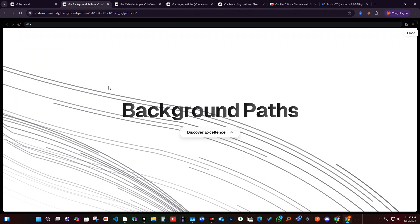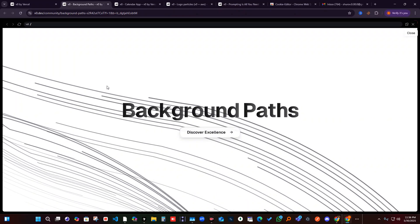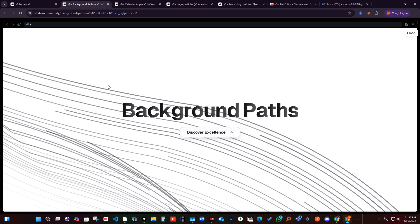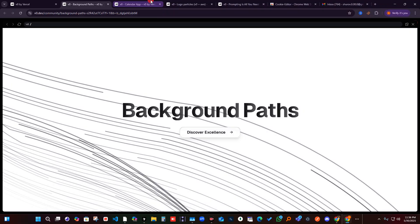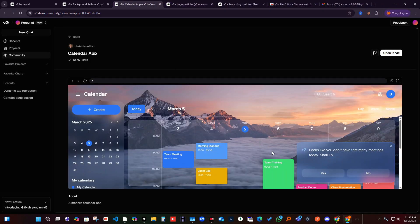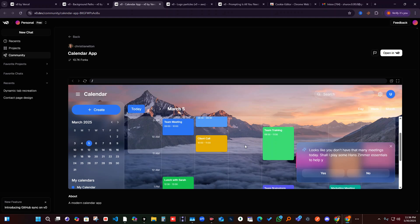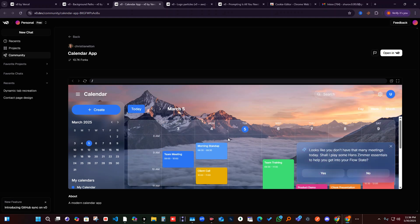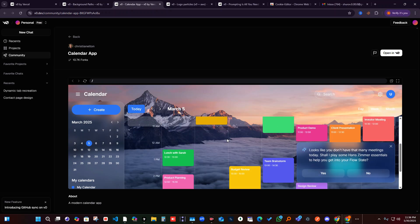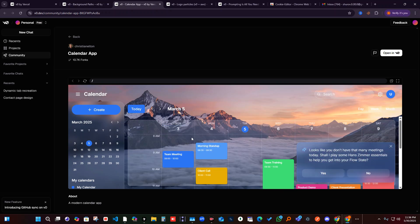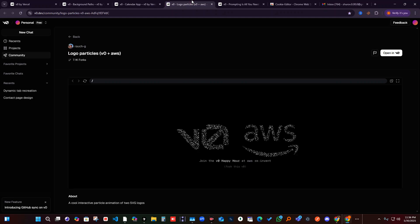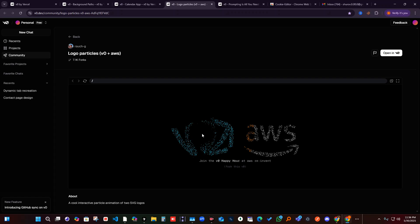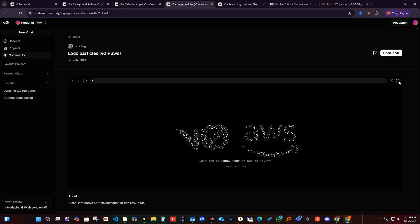Let me first explain some abilities of this program, of this AI — how it defines things and about its capability. As you can see, if you've already worked with this, you know how capable it is. See the advanced design and the creativity.